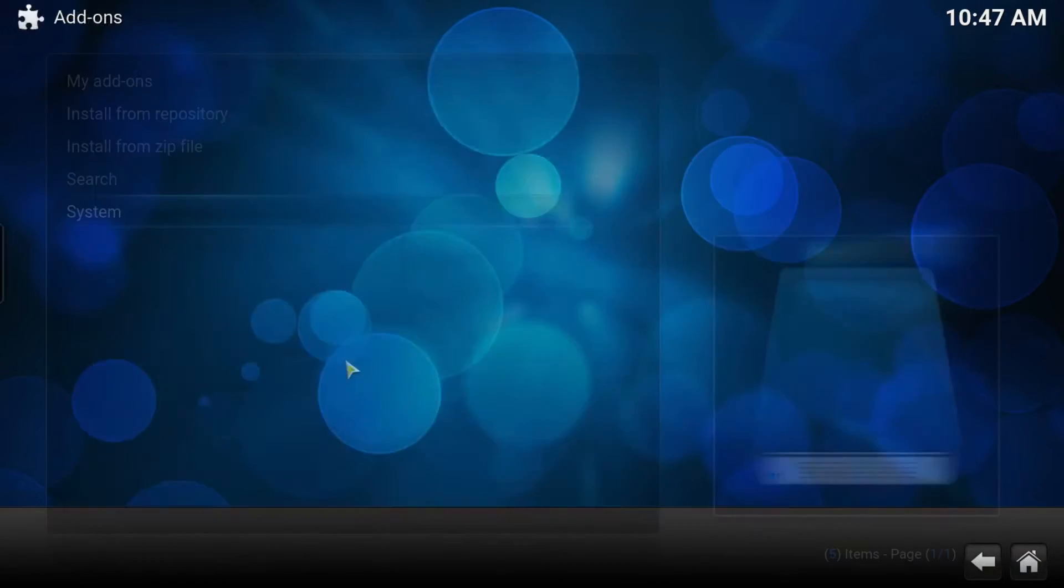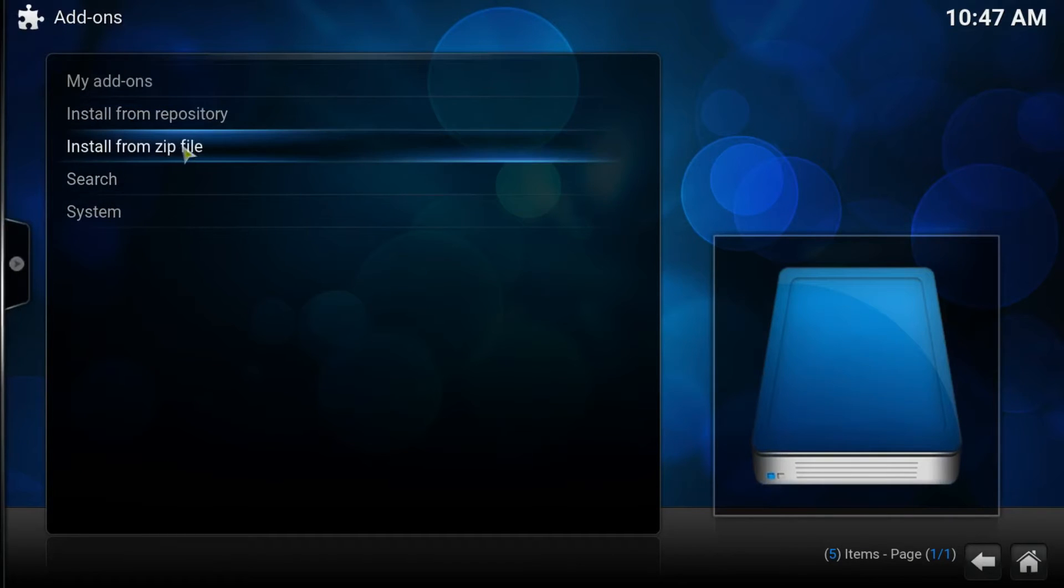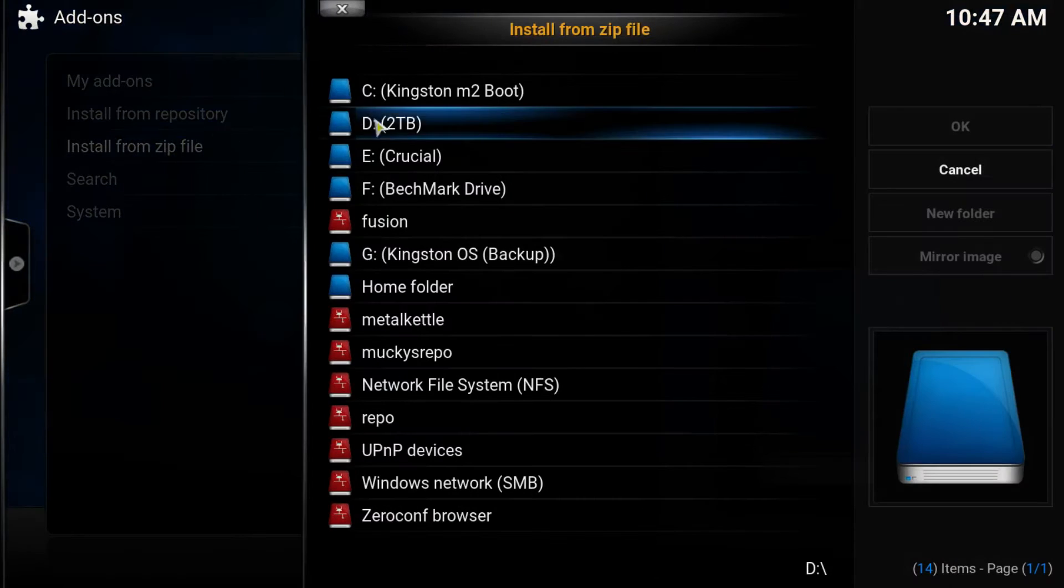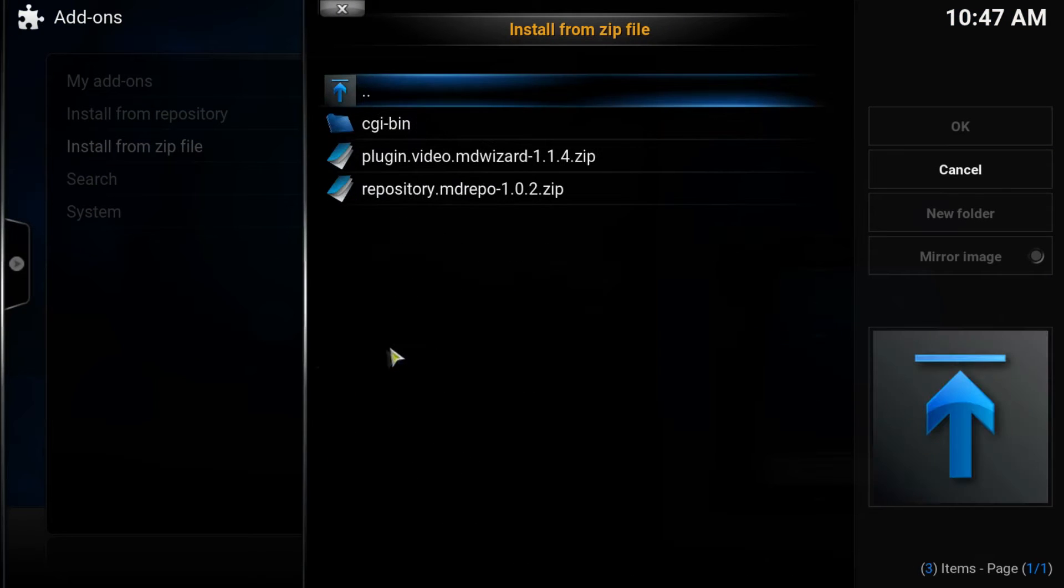This time we choose Add-ons. What we need to do is install from a zip file, and this is inside the mucky's repo.